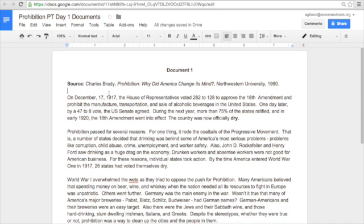Now, I know this may be a review for many of you, but for those of you who need a little brushing up on how this works in Google Docs, hopefully you'll find this helpful. So the first very common thing that anyone does when annotating a document is highlight. Let's assume I've read the first two paragraphs of document 1, and this sentence is something I think is essential and might use in my writing: 'By the time America entered World War I in 1917, 26 states had voted themselves dry.'